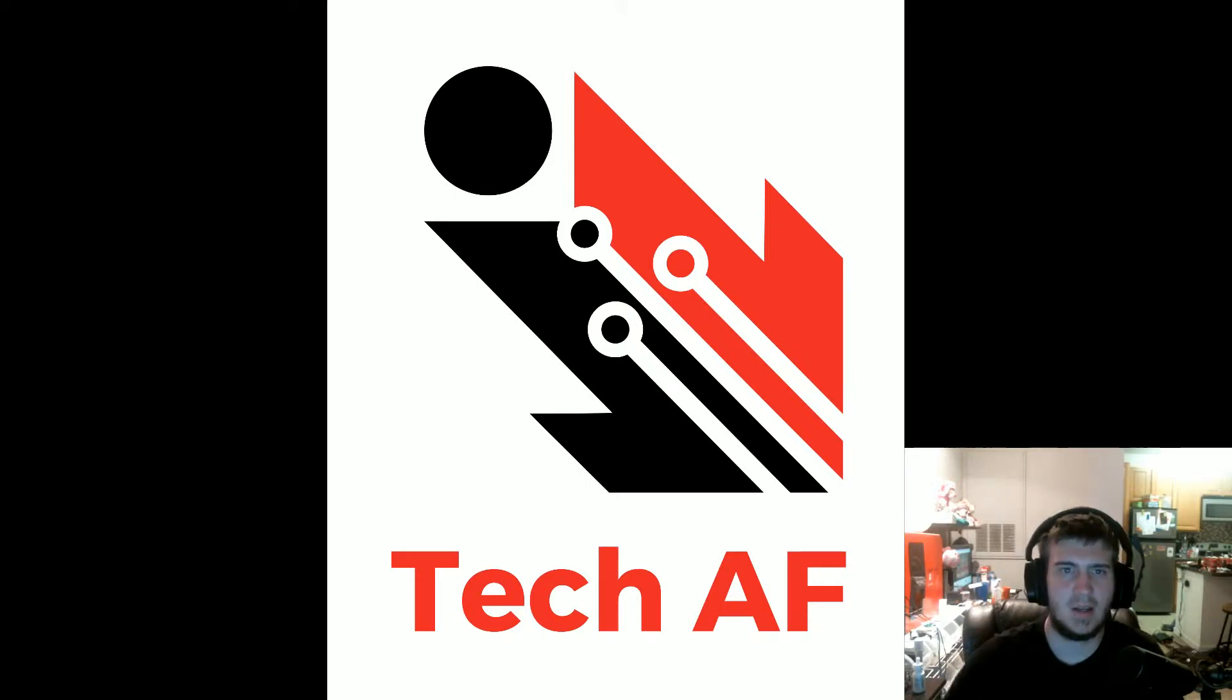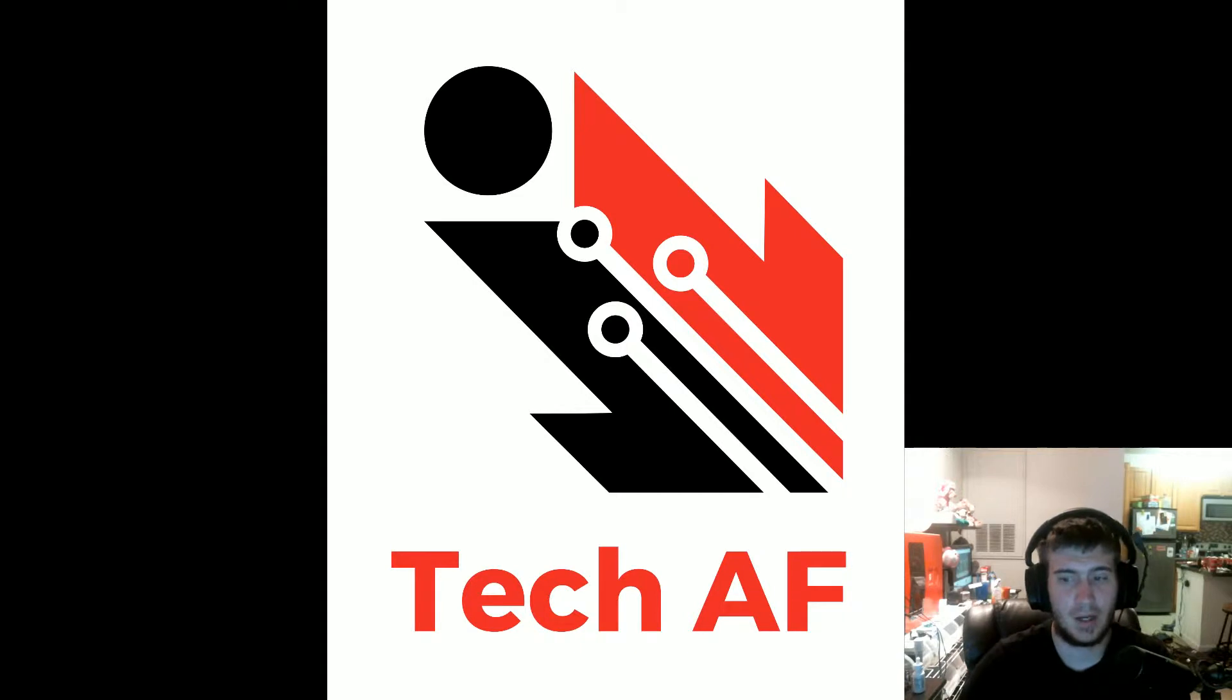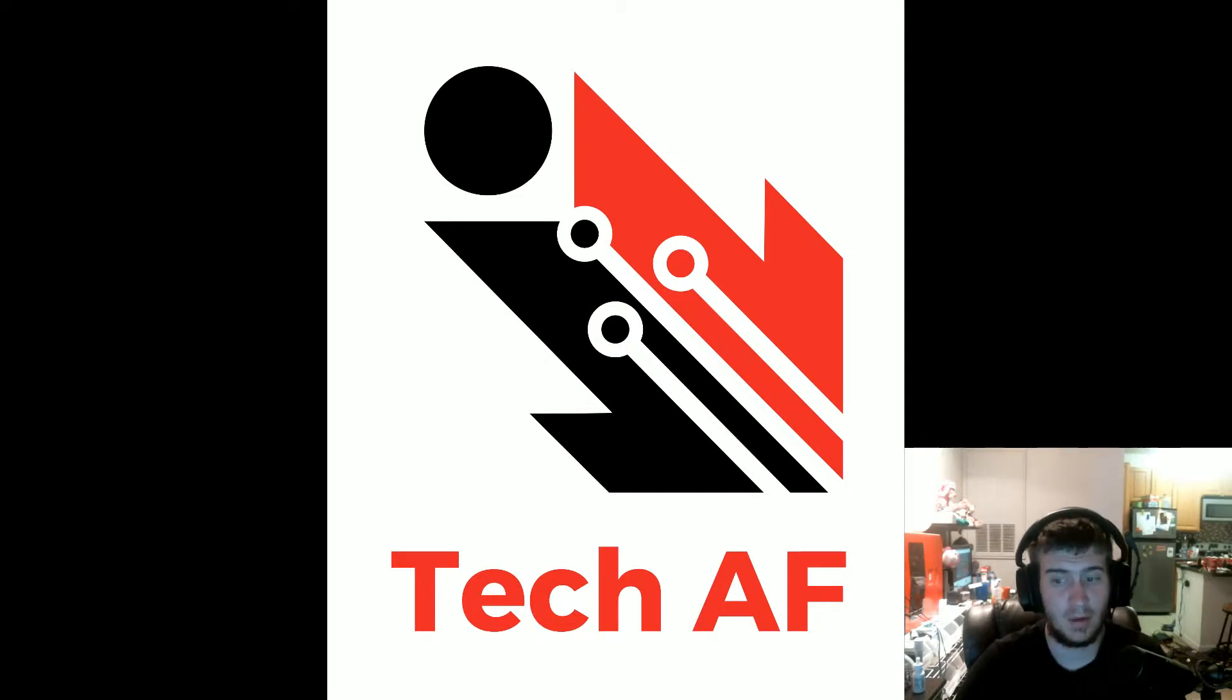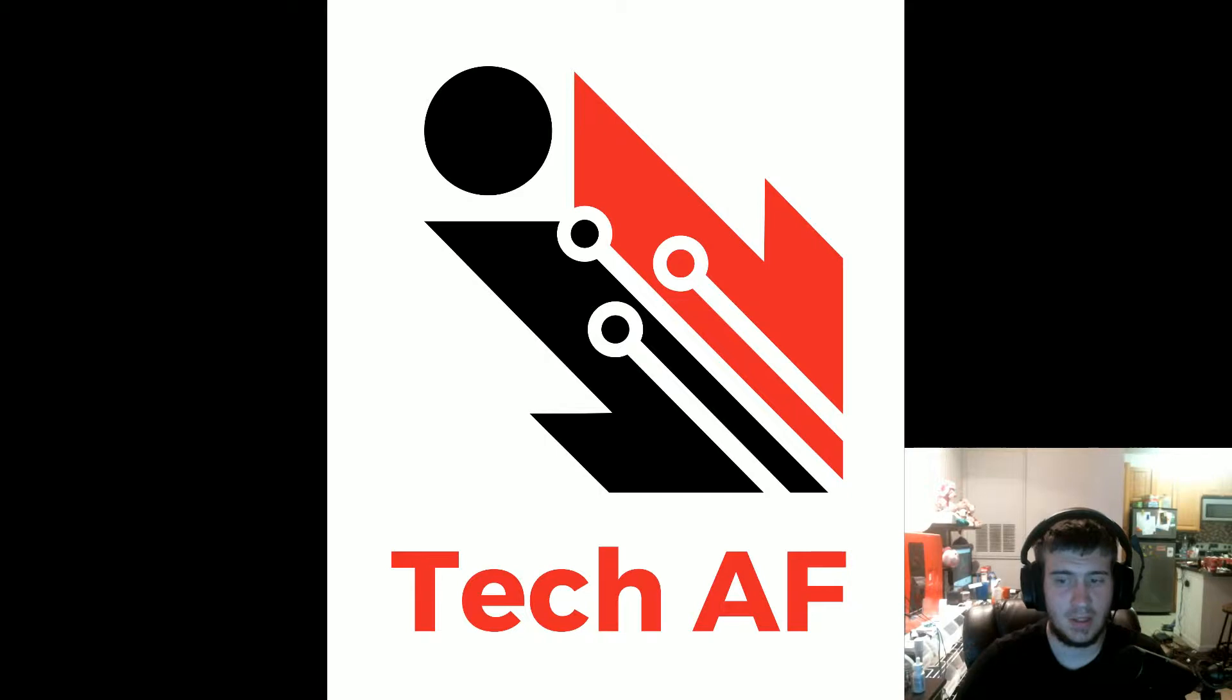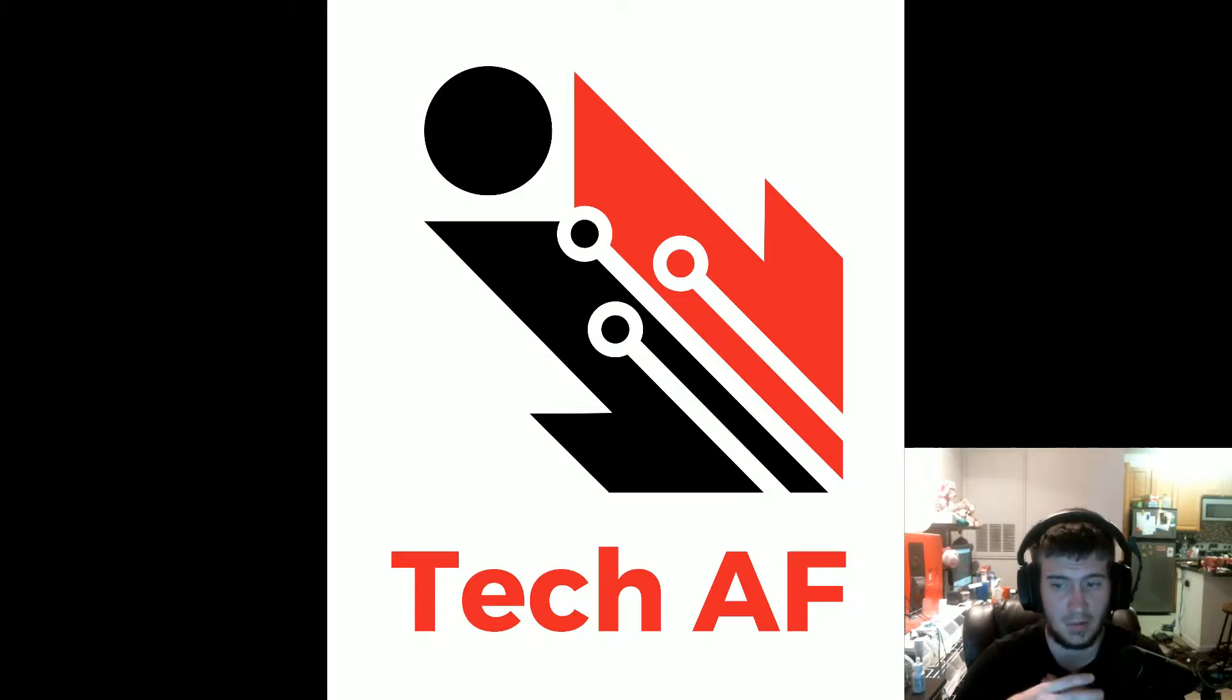Hey guys, Andrew from Tech AF or Wolfgang, depending on how you know me, or Bursha from Hitbox or Twitch. This video is announcing our Patreon page for Tech AF and myself combined.